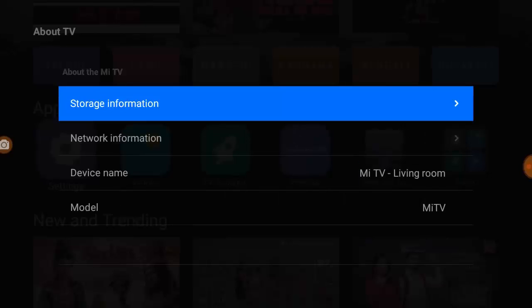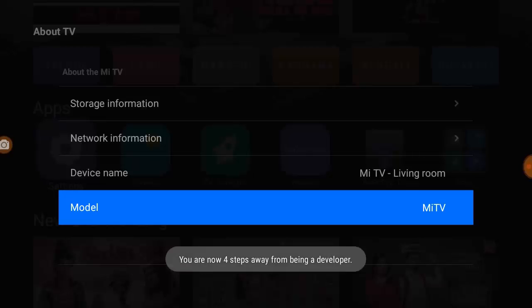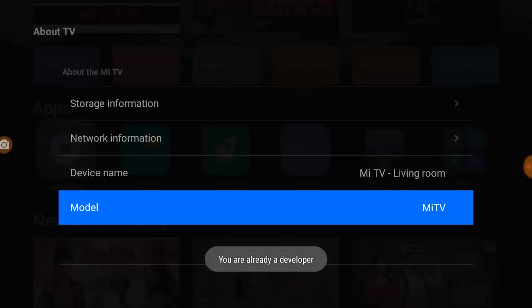And under the About, there is a build number or model number. So whatever you have, like build number or model number, tap seven time or five time on this model number or build number. And that's it, you are into developer option.